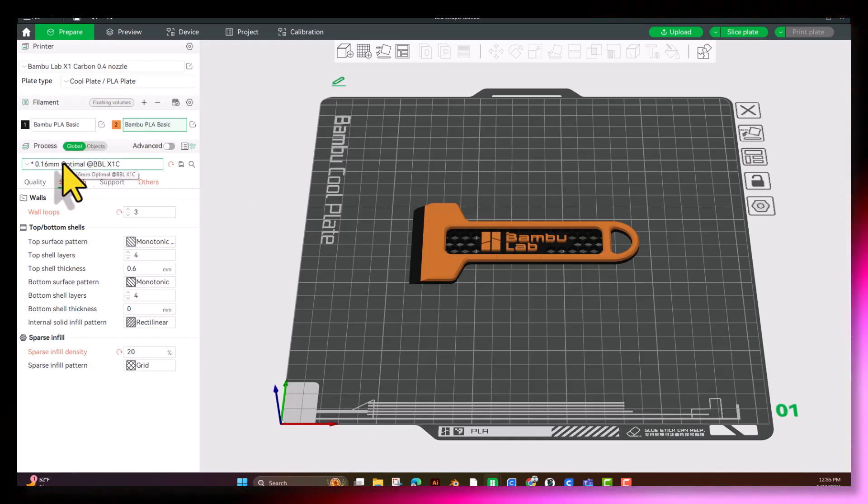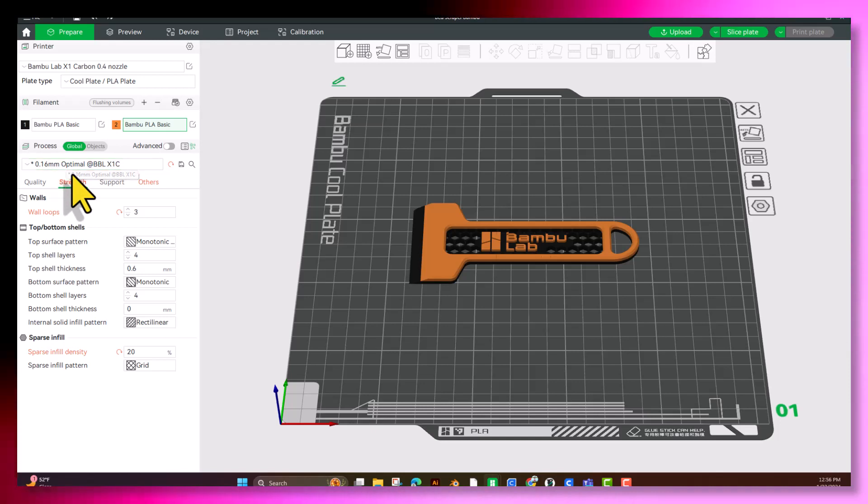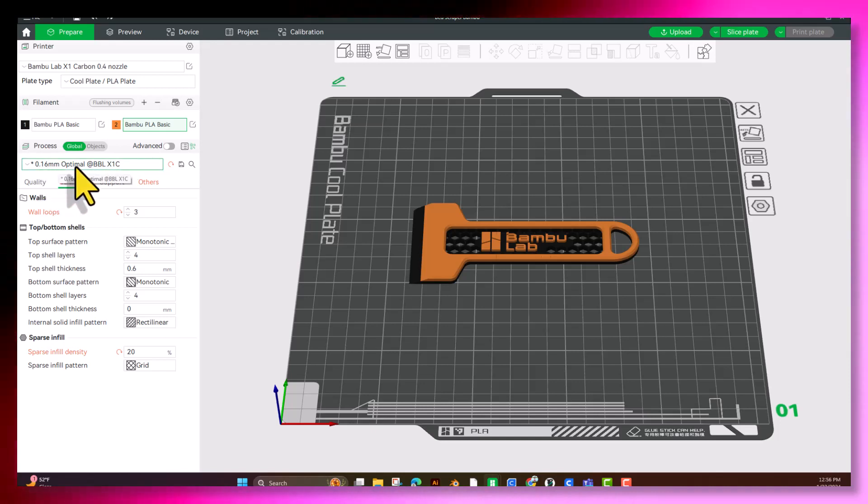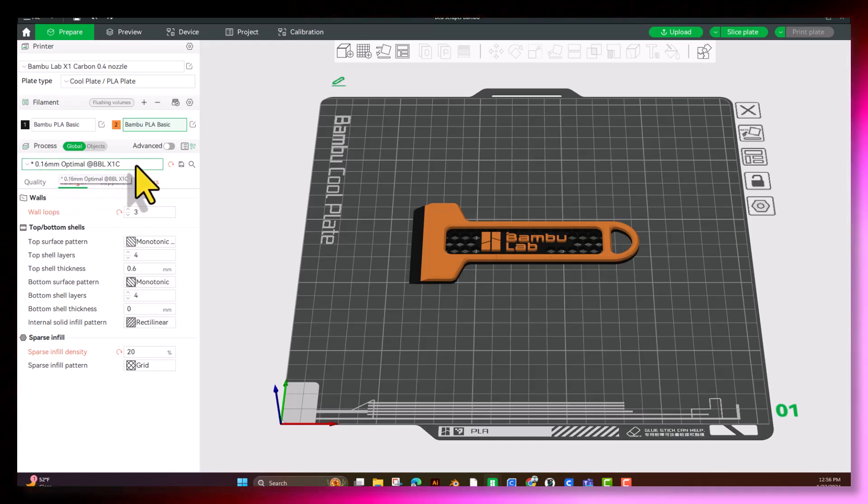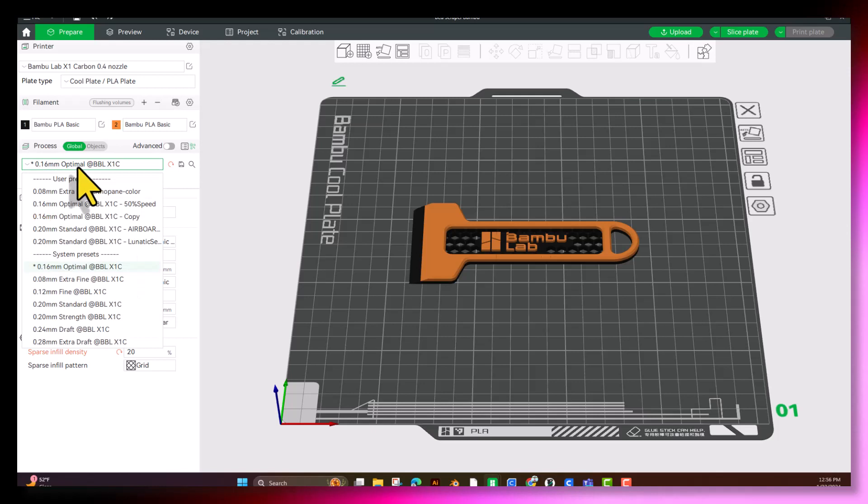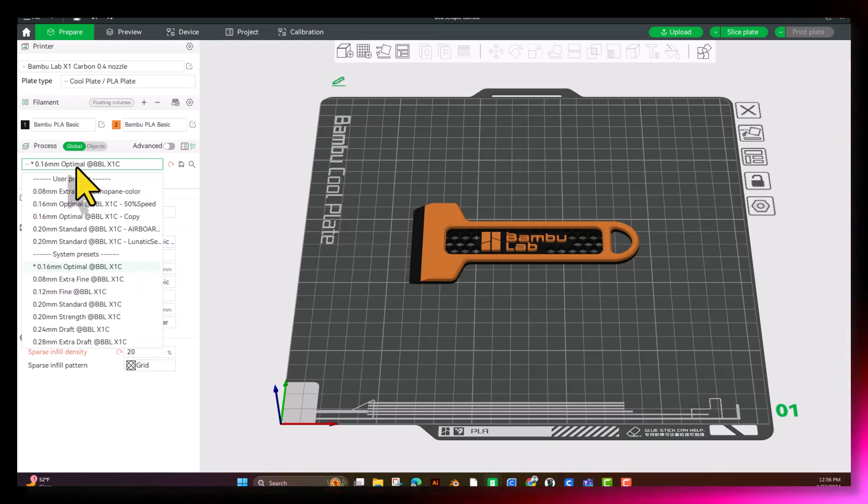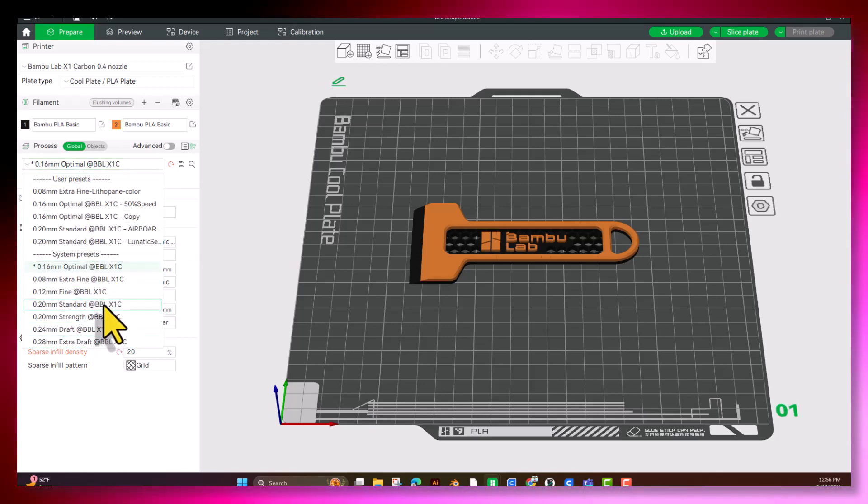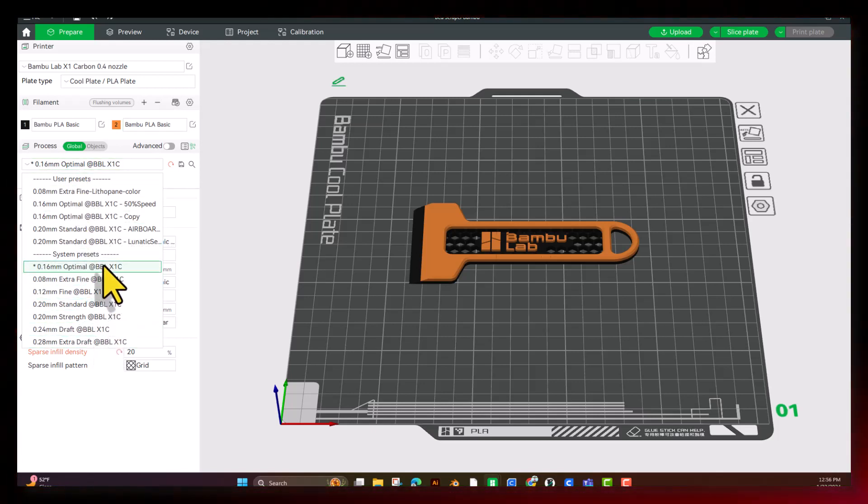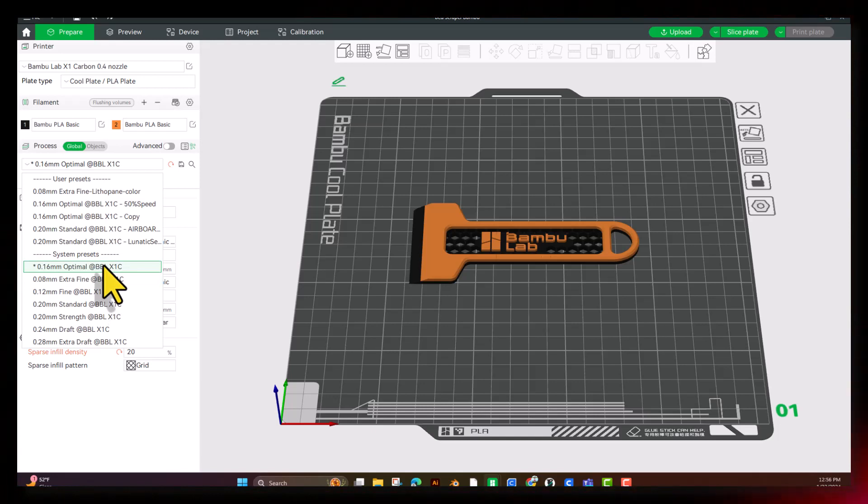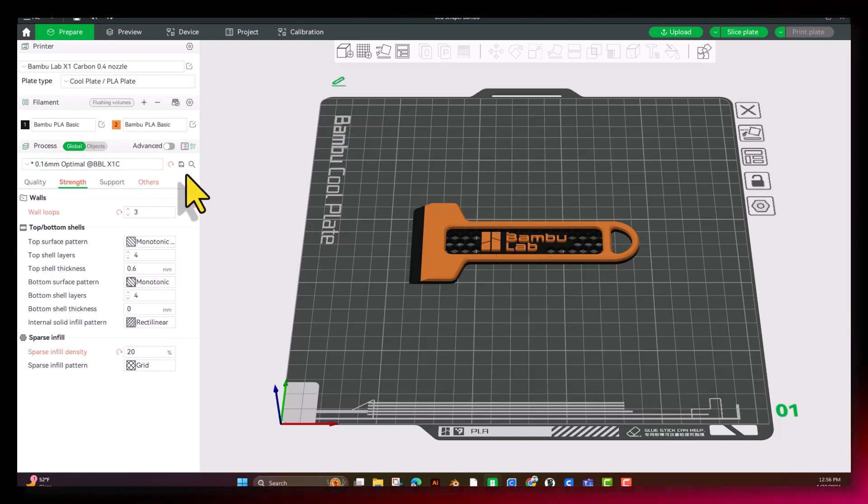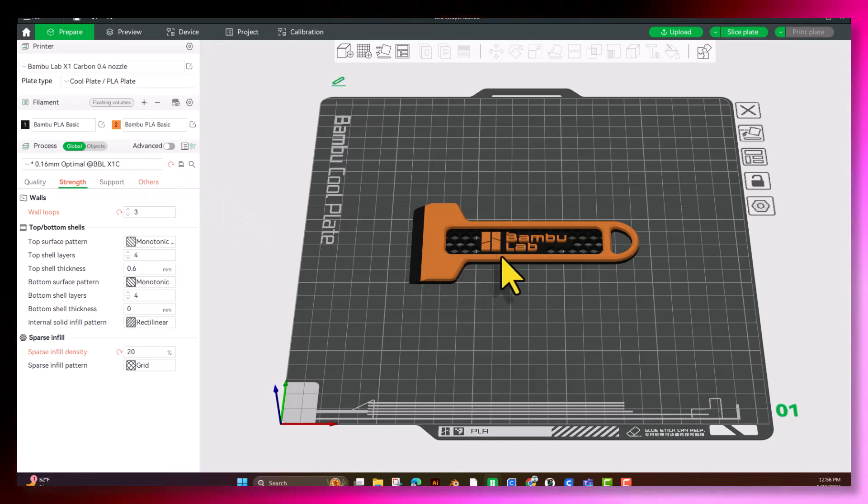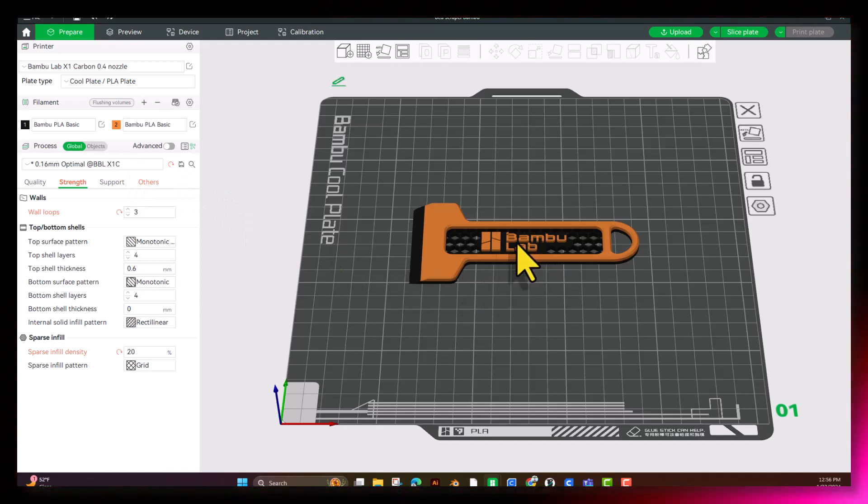Next, we're going to come to our Layer Height right in here. If we click on it, it's going to give you a bunch of User Presets and a bunch of System Presets. This one's already set for 0.16 millimeters, and we're going to leave that because the designer thought that was the optimal setting.